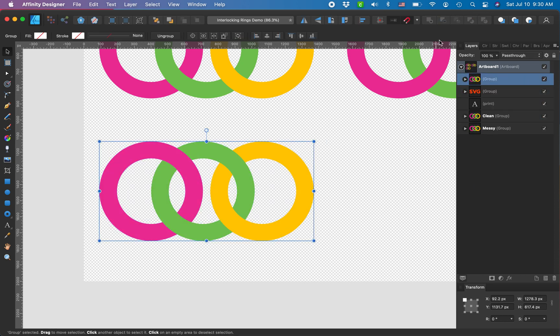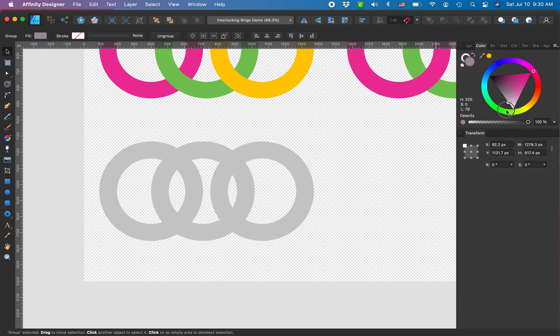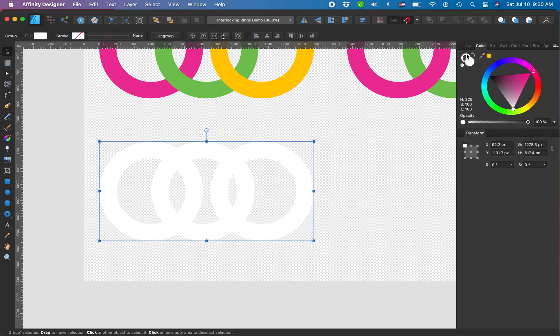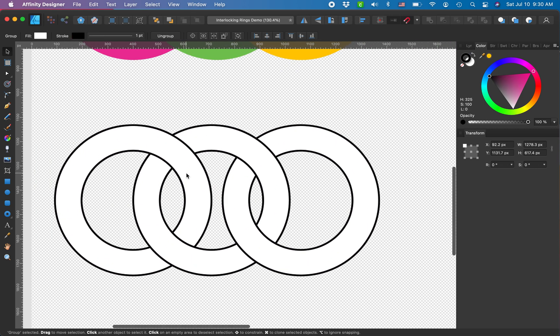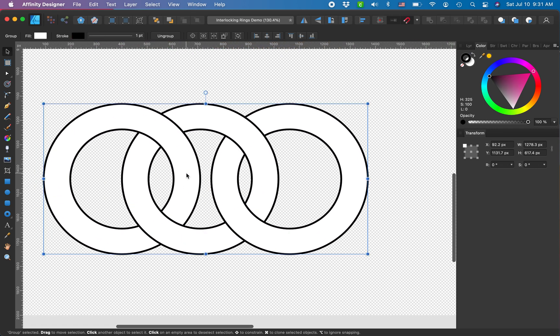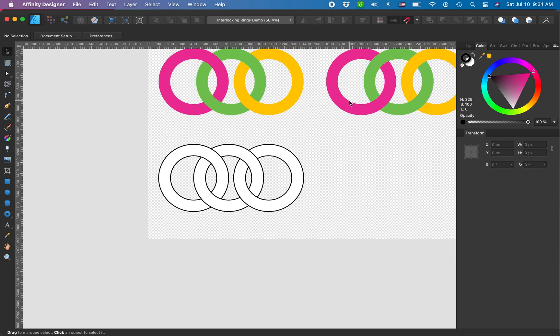I'm gonna group these to show you how you can change them. So if I were making a coloring page with interlocking rings, I would just turn them white and then give them a black stroke, and here we go.